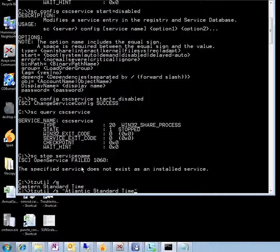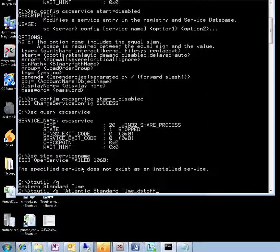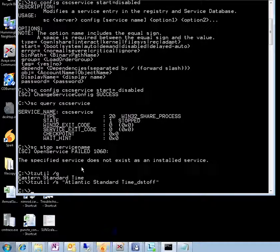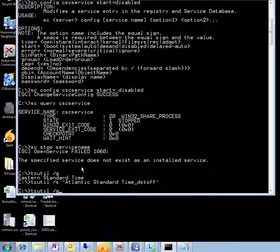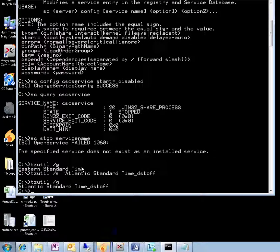You can also put dstoff if you want to, so to disable daylight saving time you can put dstoff and that's going to be disabled. There you go. If we do another tzutil /g now, you're going to see that I'm on Atlantic Standard Time dstoff.